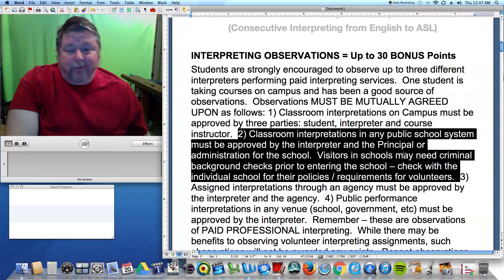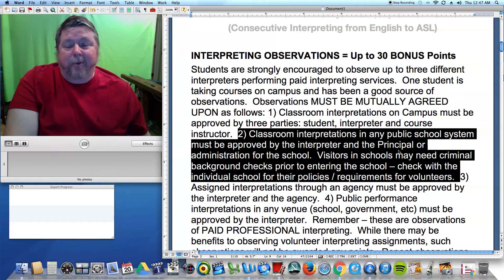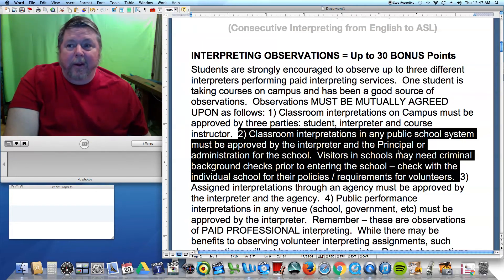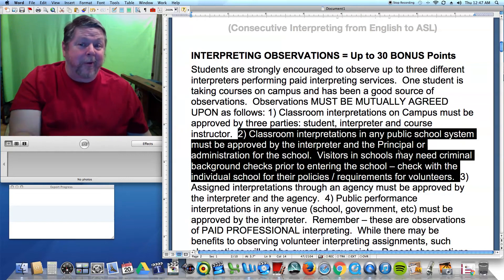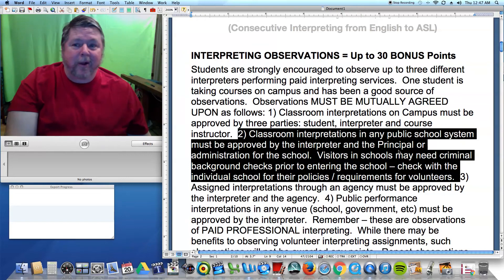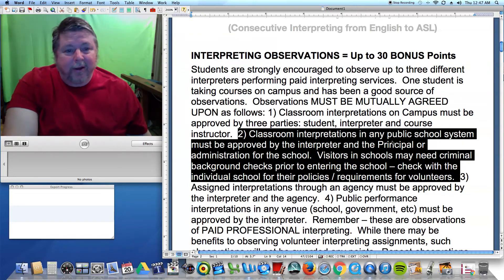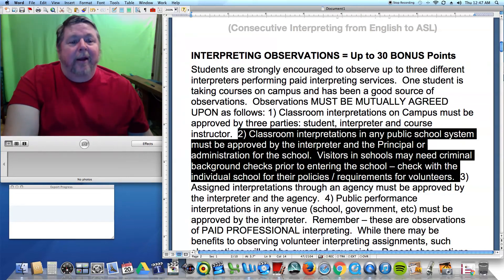It's proper for the person you're observing to introduce you — you could use the word intern, protege, or someone who's supposed to be there — rather than 'here's a stranger I just met yesterday who tagged along.'